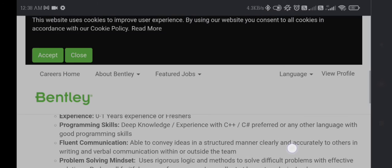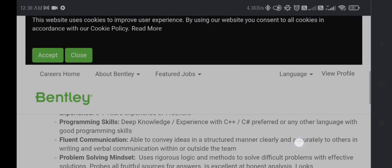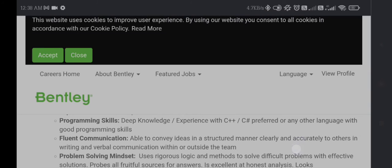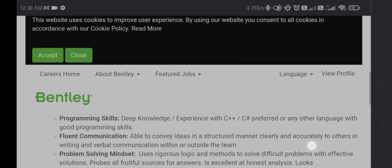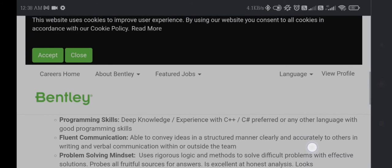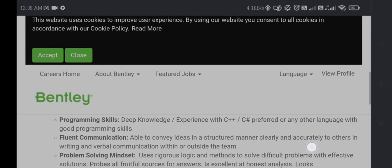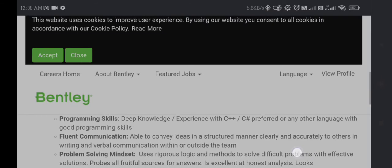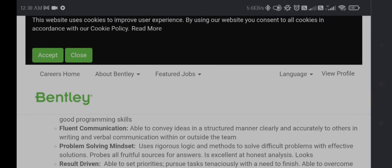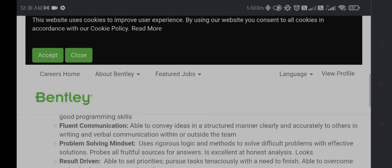Programming skills are as follows: deep knowledge or experience with C++, C# preferred, or any other language with good programming skills. Fluent communication will be beneficial to you, meaning able to convey ideas in a structured manner, clearly and accurately, to others in writing and verbal communication within or outside the team.